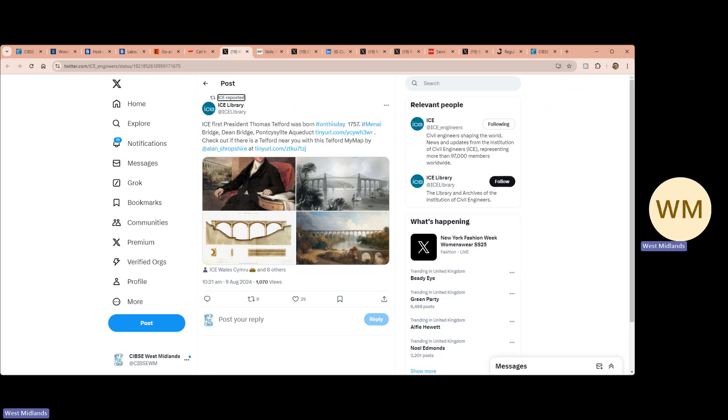The Institution of Civil Engineers First President, Thomas Telford, was born on this day in 1757.